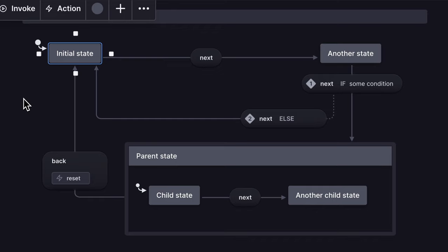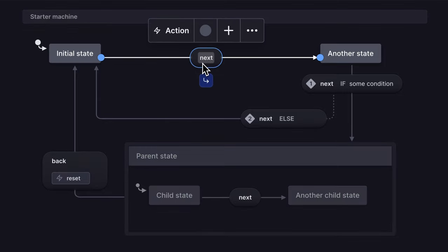States are connected by transitions. Those are the arrows and are triggered when an event happens. Events are those pill shapes.